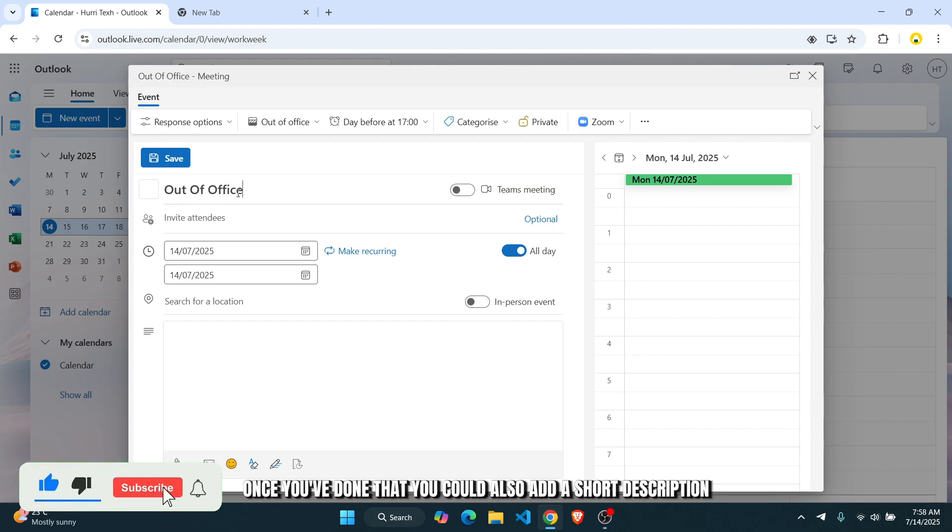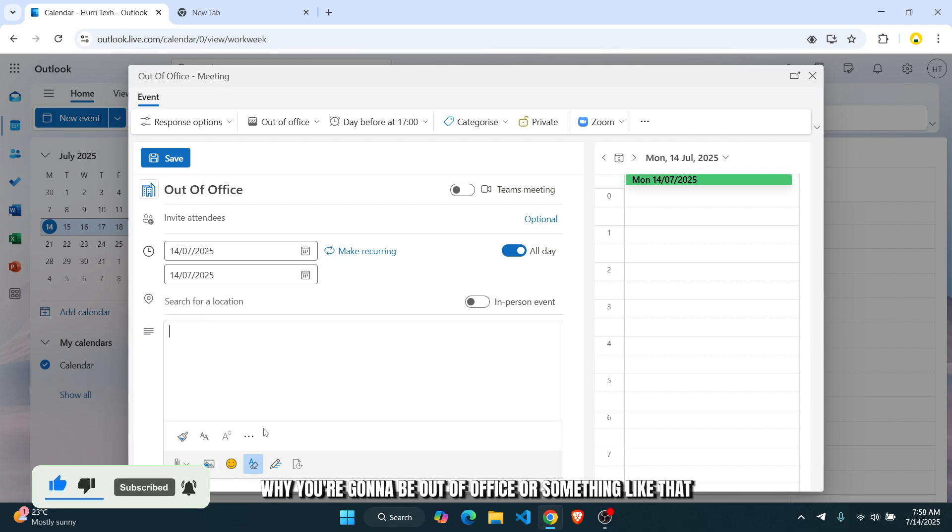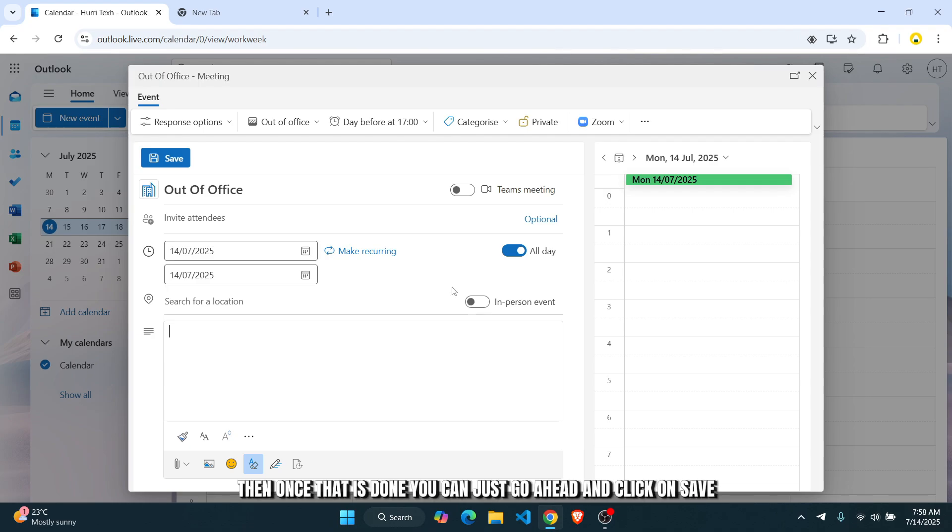And once you've done that, you could also add a short description while you're going to be out-of-office or something like that. Then once that is done, you can just click on save.